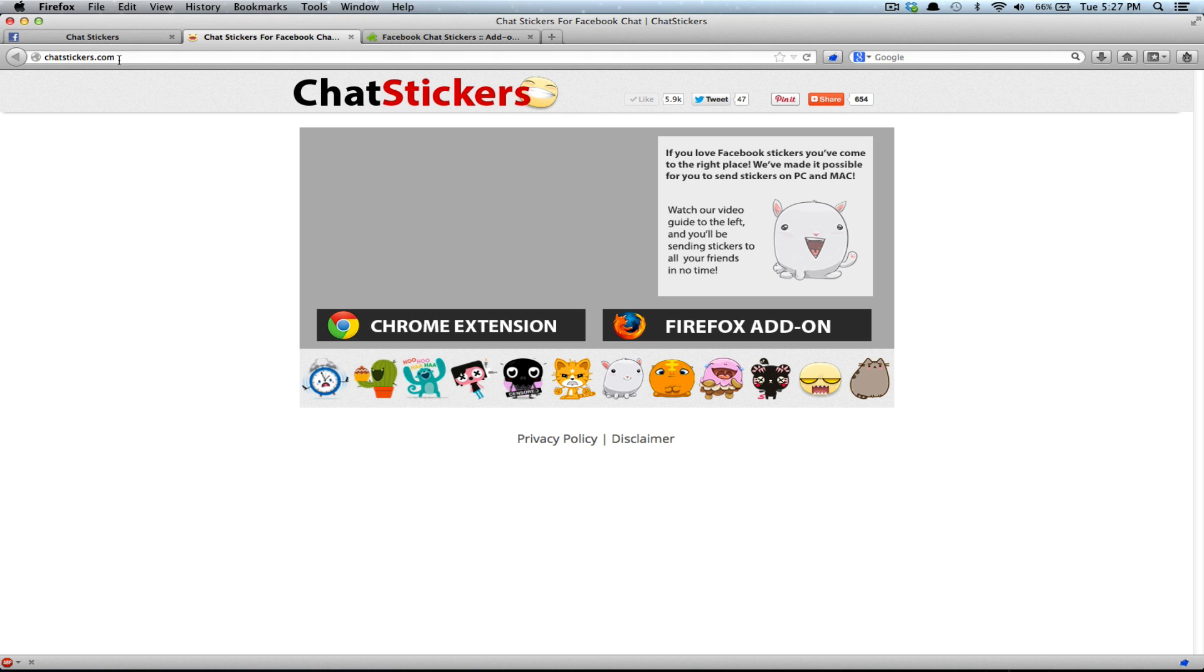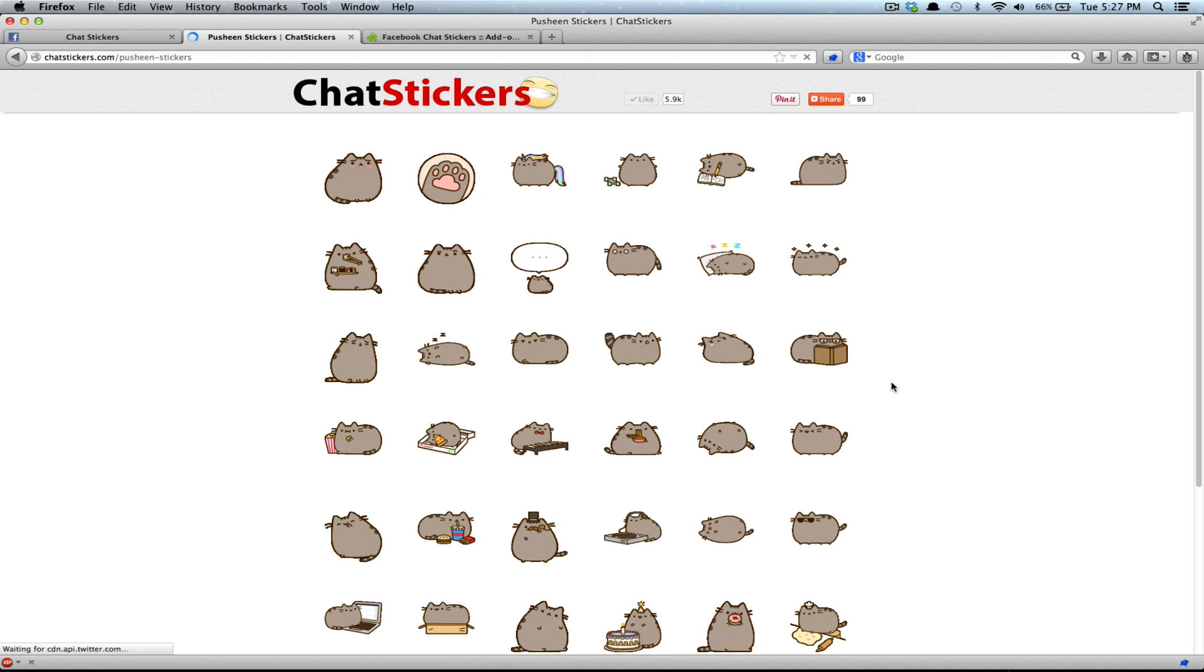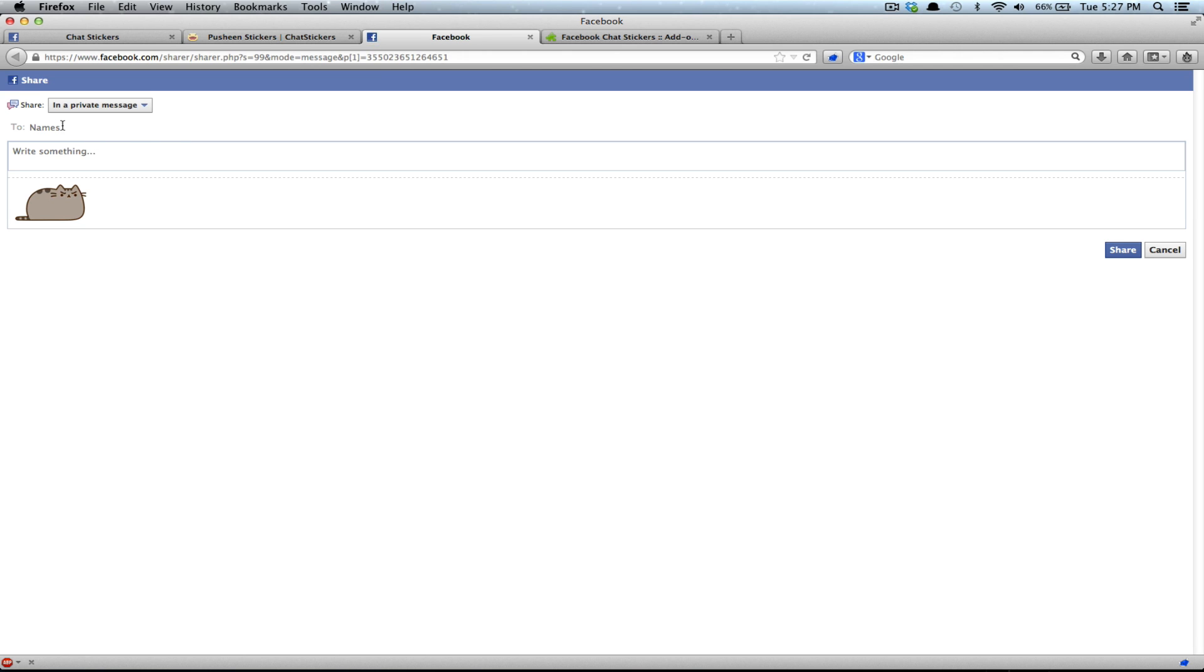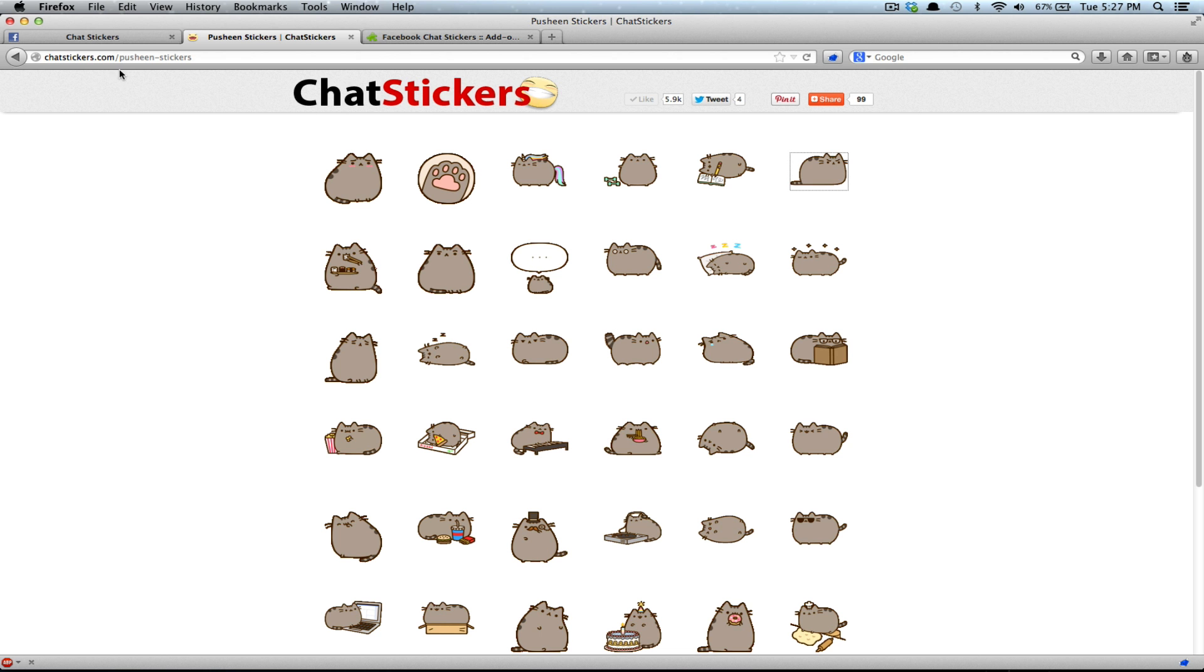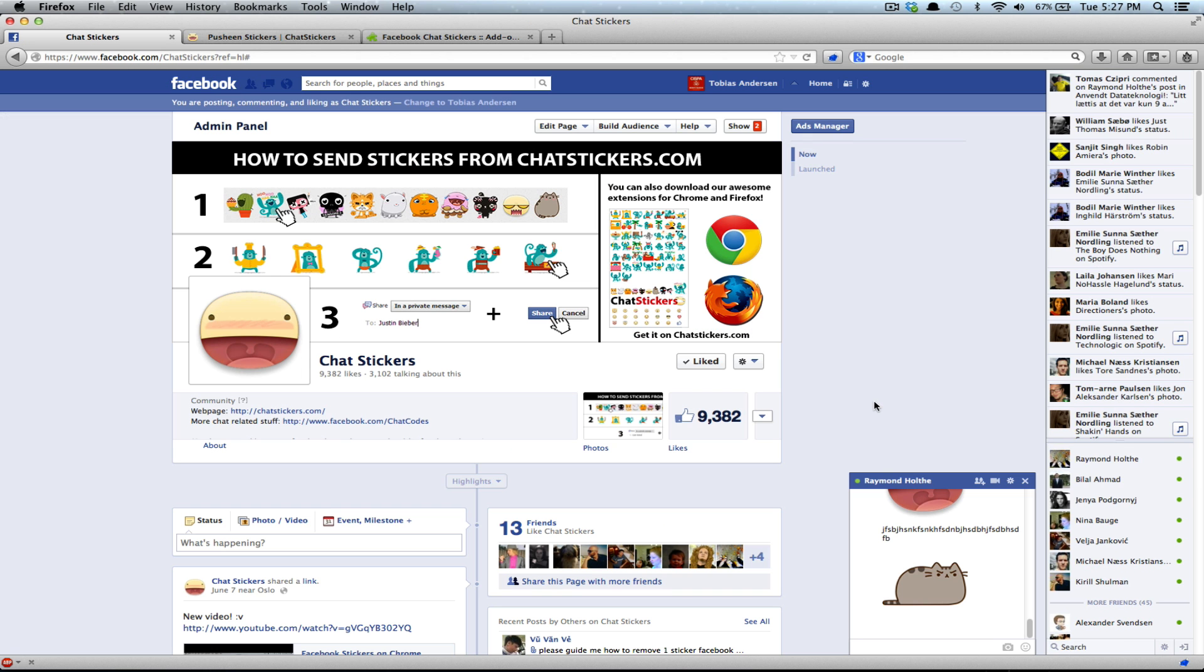You just have to select a sticker from this page. So I'm going to select this one. And I'm going to select this one. And I'm going to type the name of the person I'll send it to. And the message if you want. And share. And you're done.